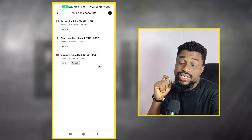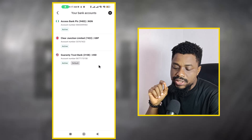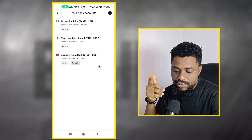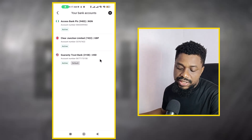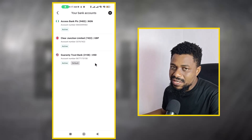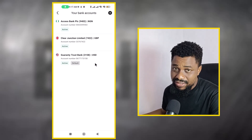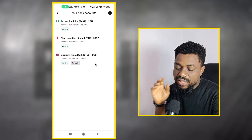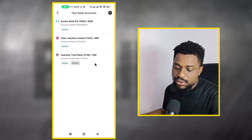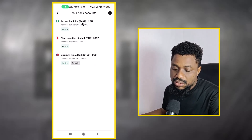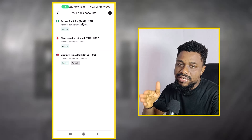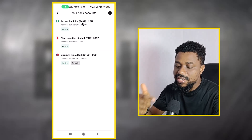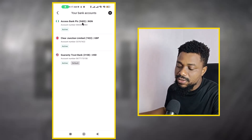The GT Bank one is a domiciliary account, and it's my default because I wanted to withdraw in dollars. But Payoneer charges $10 to withdraw to it, which I think is excessive. I want to withdraw to a Naira account instead. Ordinarily I could use my Access Bank account, but I currently have an issue with it.